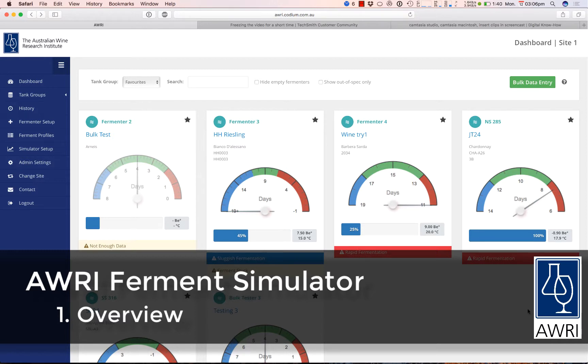The Ferment Simulator includes powerful dashboards to give an overview of all active ferments, archives to keep records of all your completed ferments, and several different report formats. The Ferment Simulator can also be customized in several different ways to suit your winery's needs.